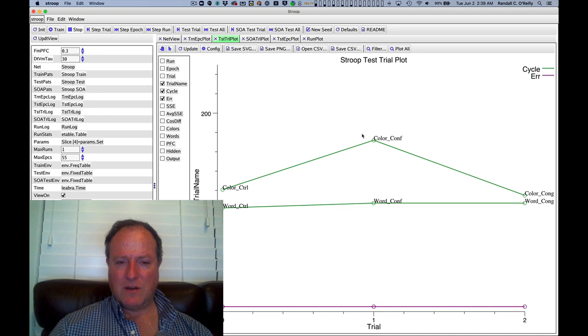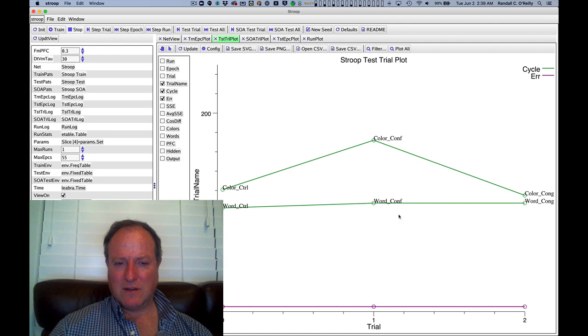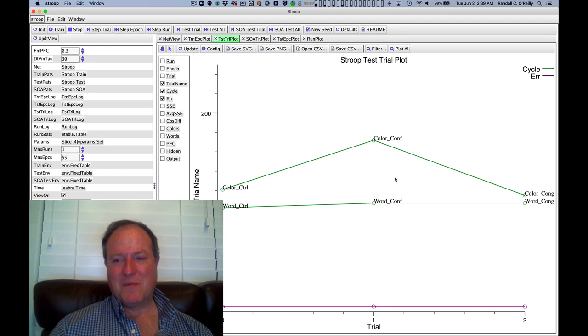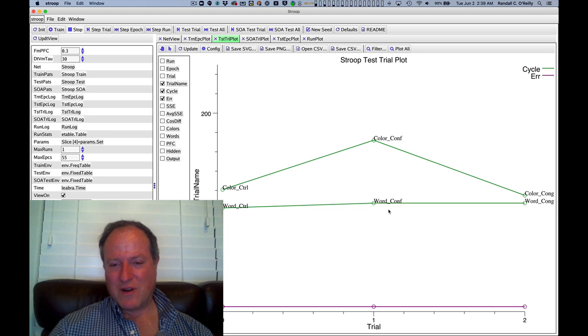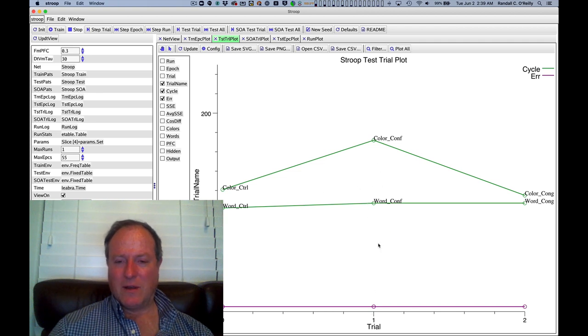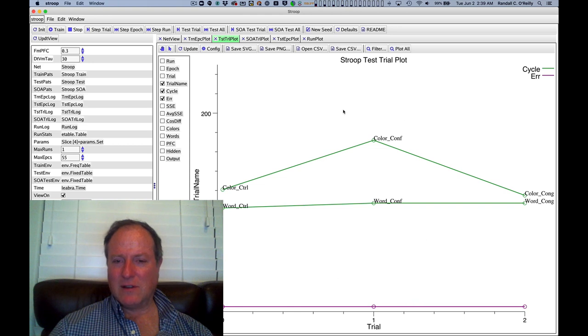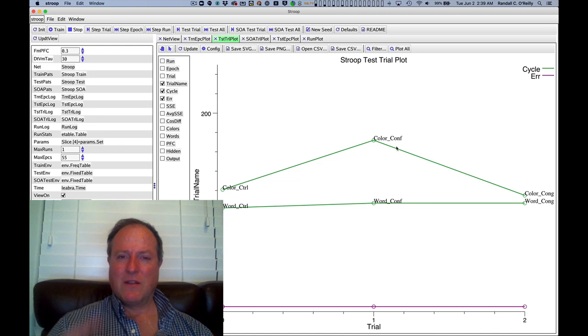And here you can see the results. I can test it again, just so you can see it run again. But basically what this is showing us is that the word reading pathway, as we saw in the human data, is flat, unaffected by anything happening in the color pathway. But here is this critical slowing phenomenon, such that when we have the conflict condition, the word read, written in green ink, or vice versa, we get this classic slowing of processing.